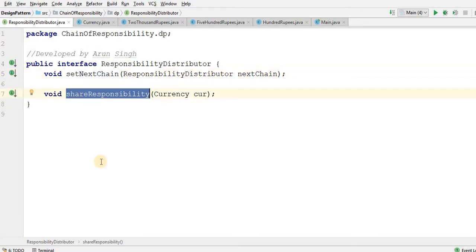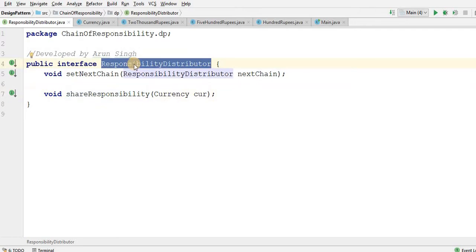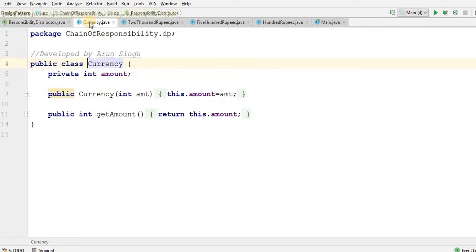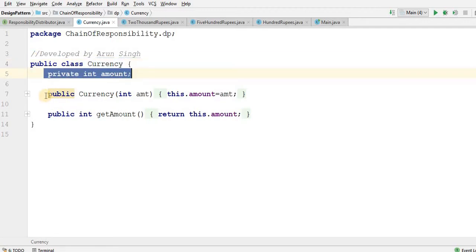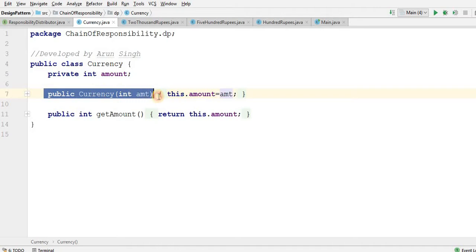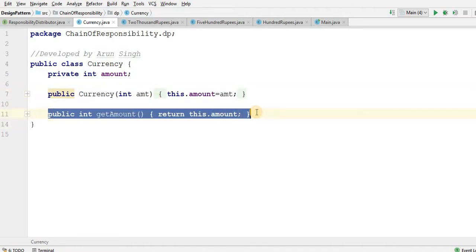This demo is totally about an ATM — how the ATM will give you currency of 500 rupees, 100 rupees, and 2000 rupees. In Chain of Responsibility, my major thing is that I have a responsibility and I have to distribute it between my objects. Now I have one class called Currency where I have a private integer amount, a public constructor taking integer amount, this.amount, and also a getAmount method.